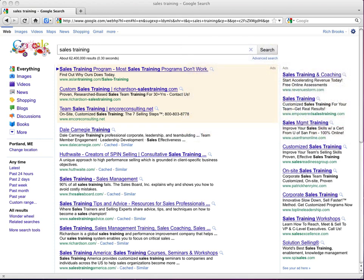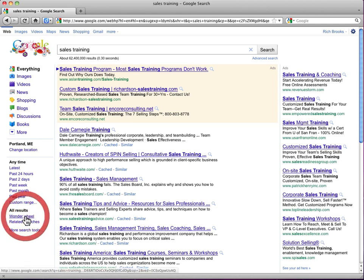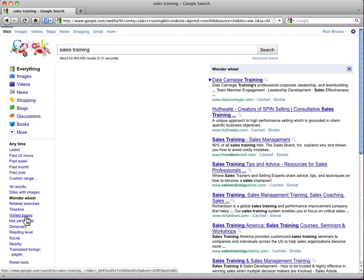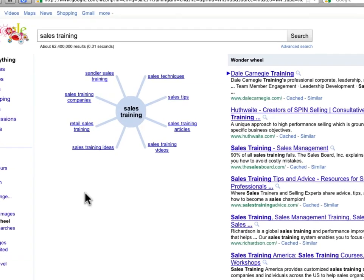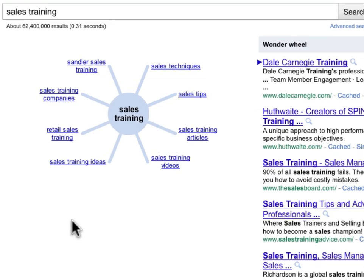Let's assume that we are a sales training company, and so we do a search on "sales training" at Google. Down in the left-hand column, you'll see the Wonder Wheel link. Sometimes you're going to have to click on "more" to see it, but it's there. So you click on that and you almost get a mind mapping tool here where sales training is the center and we can see all these different related searches.